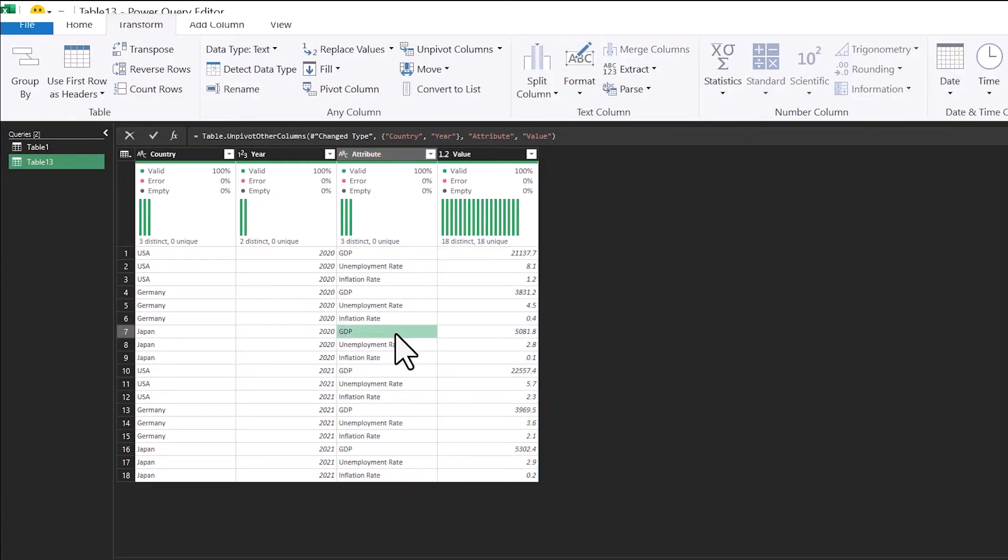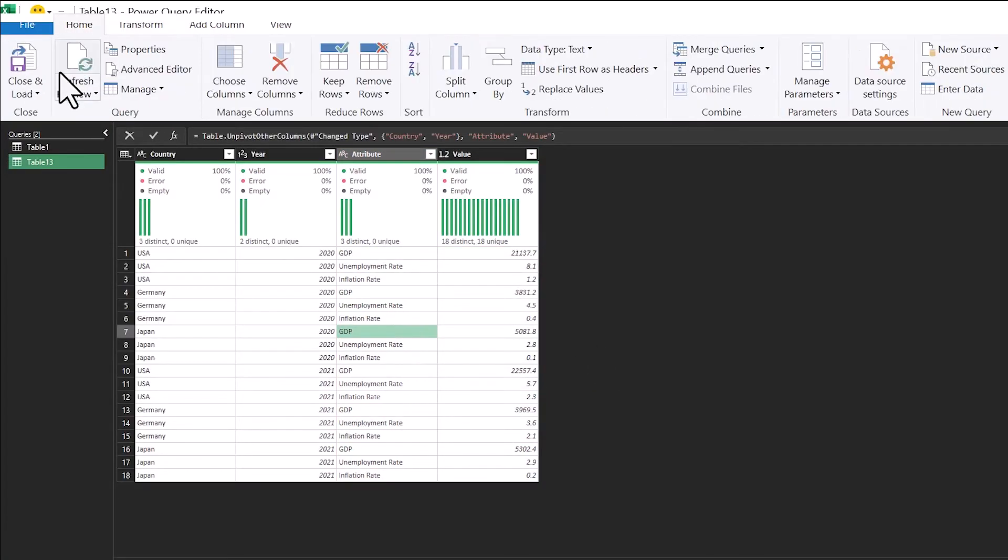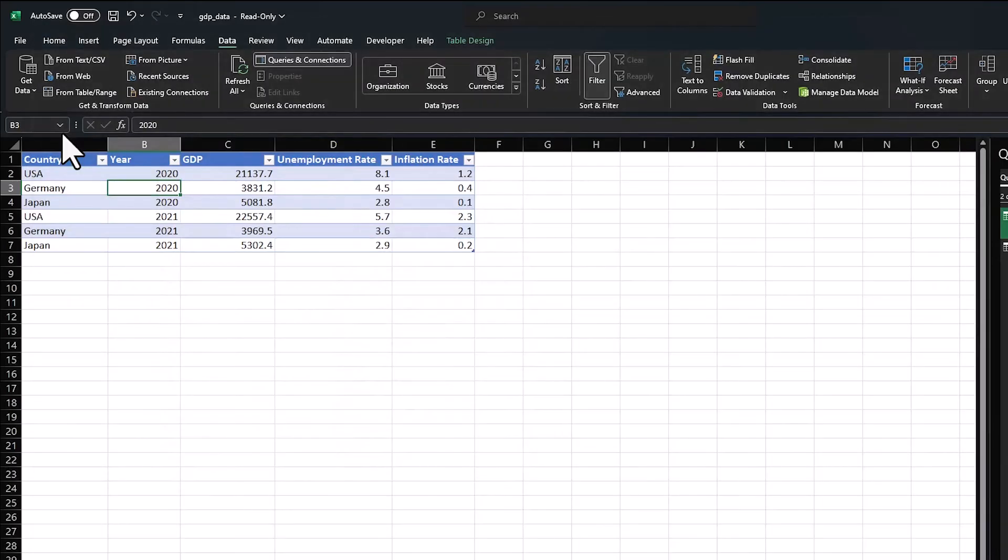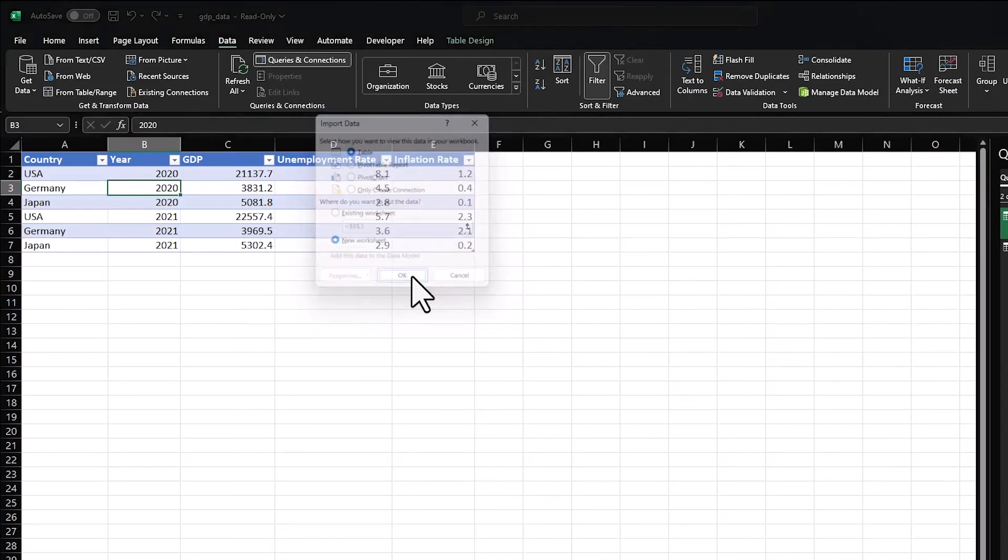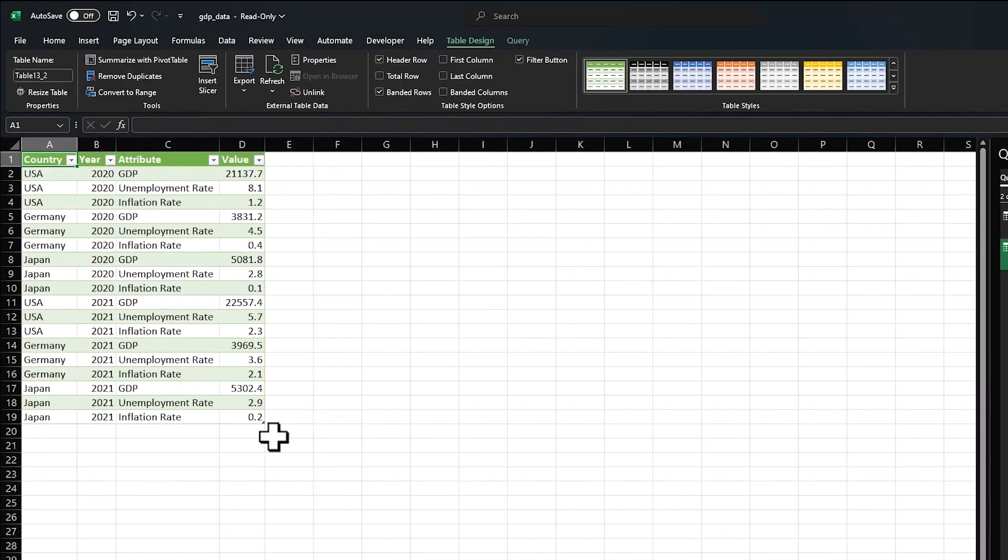So we've got U.S. GDP, U.S. unemployment rate, and U.S. inflation rate. And I can just, again, go to Close and Load, Close and Load 2, Table. And then this will come out as a new data set as well.